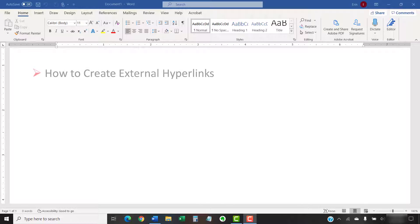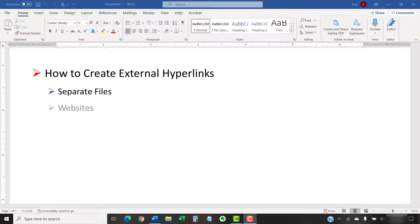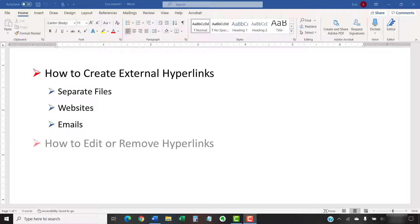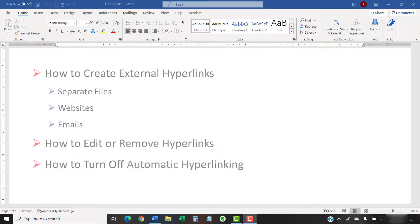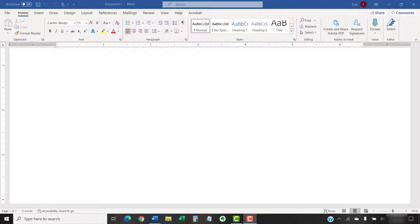Today's tutorial shows how to create external hyperlinks in Microsoft Word. Specifically, we'll create links to separate files, websites, and email addresses. We'll also look at how to edit or remove hyperlinks. Lastly, we'll go through the steps to turn off automatic hyperlinking in Word. Please note that we will change the style of hyperlinks and create internal bookmarks in separate Word tutorials.